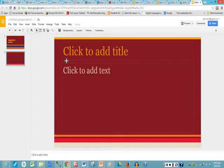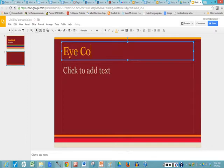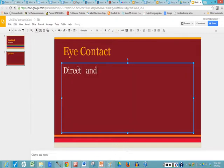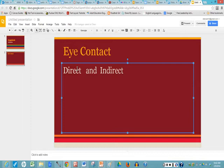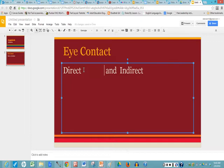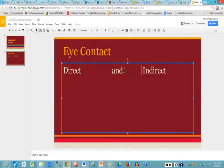My second slide is going to be on eye contact. I type that in, I click in my second text box and I'm going to type direct and indirect. Now I know I'm going to put pictures here so I'm going to click between direct and the word and, and then I'm going to click before indirect that way I can put the pictures right underneath those titles.